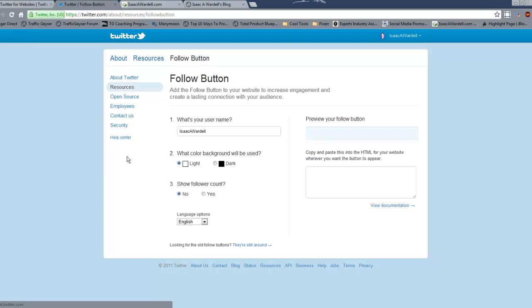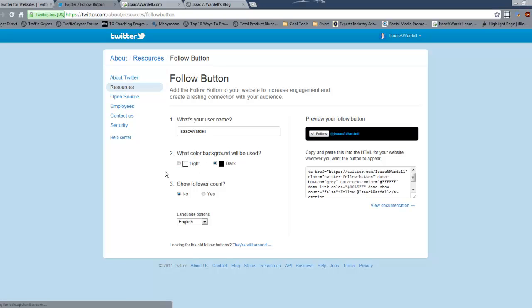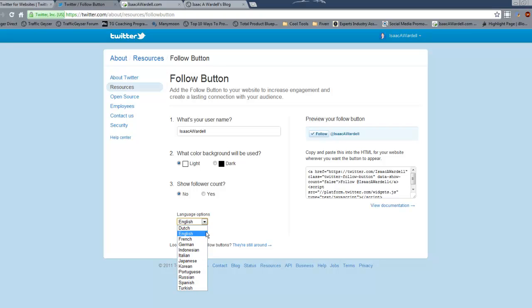Just go ahead and click on it, it opens up a new tab, and it generates all the code for you. You can show the follower count if you want, you can do it light, you can do it dark - it's up to you. They offer English and there are other languages that they support.